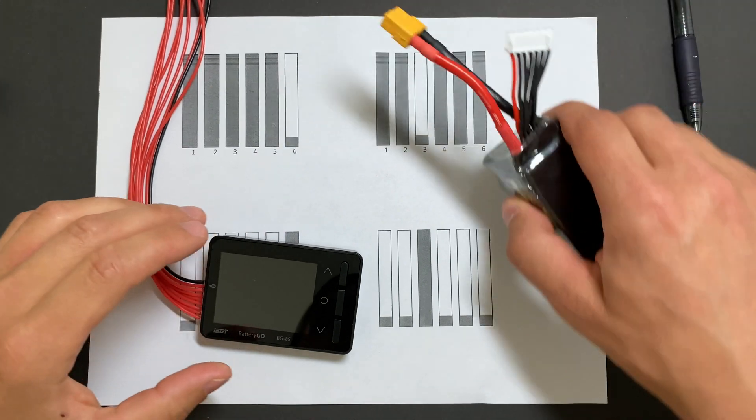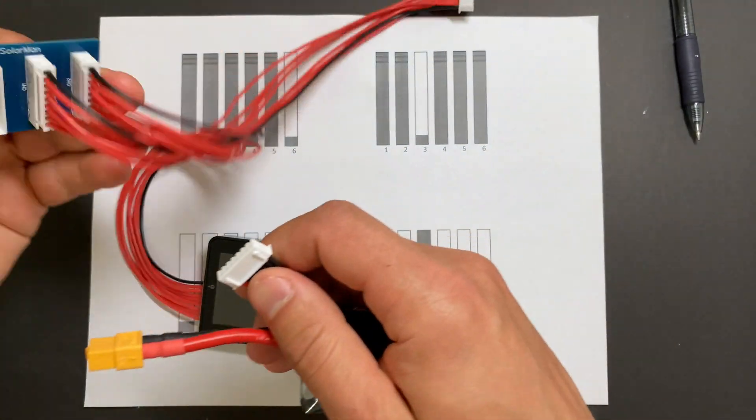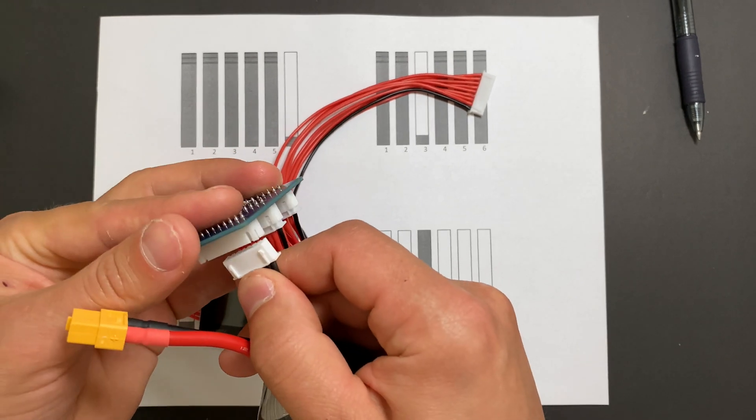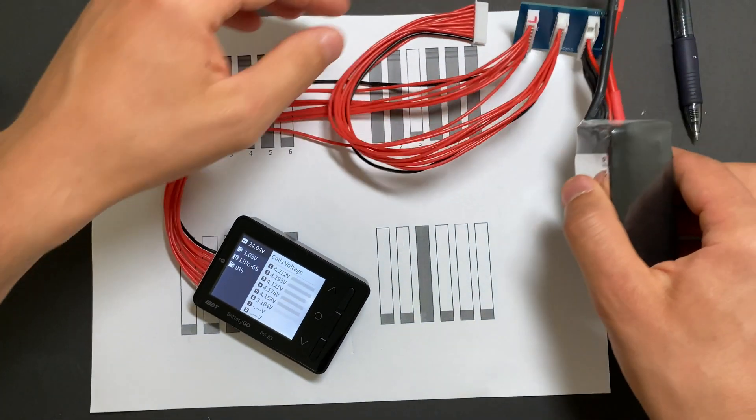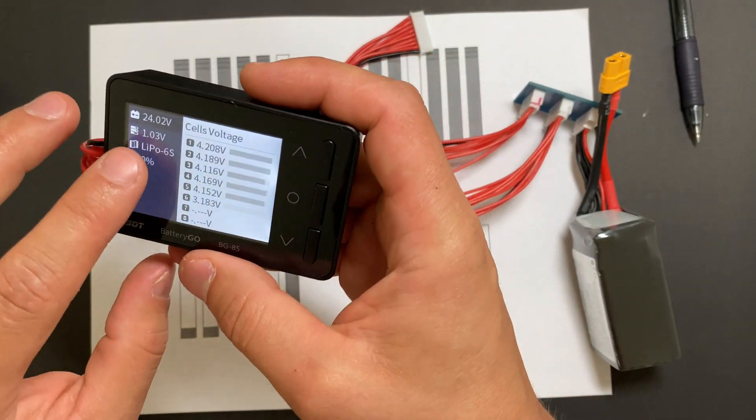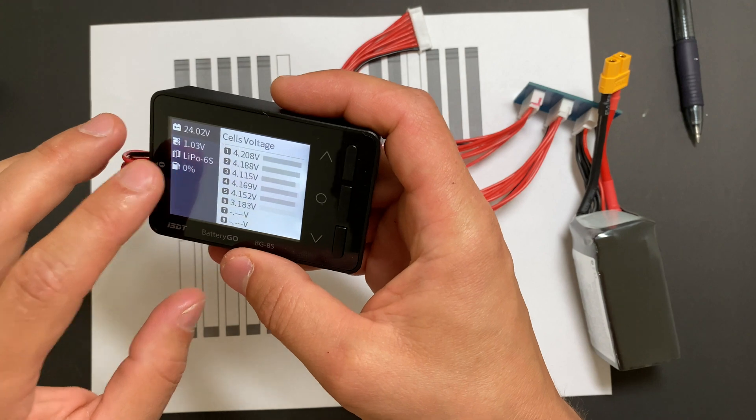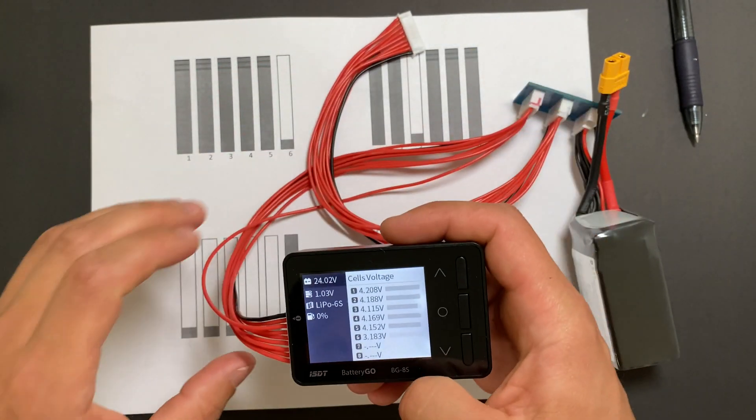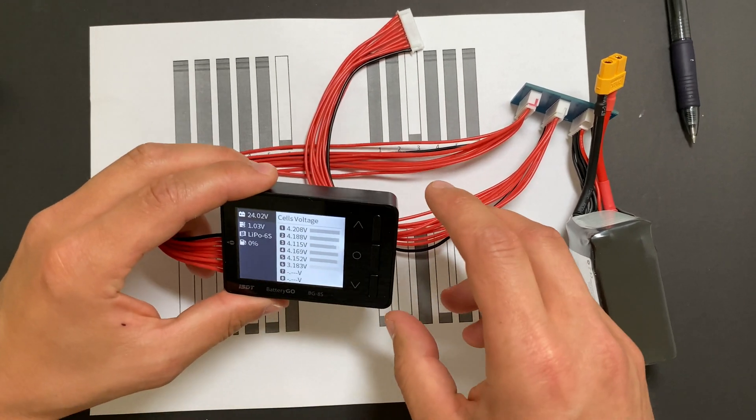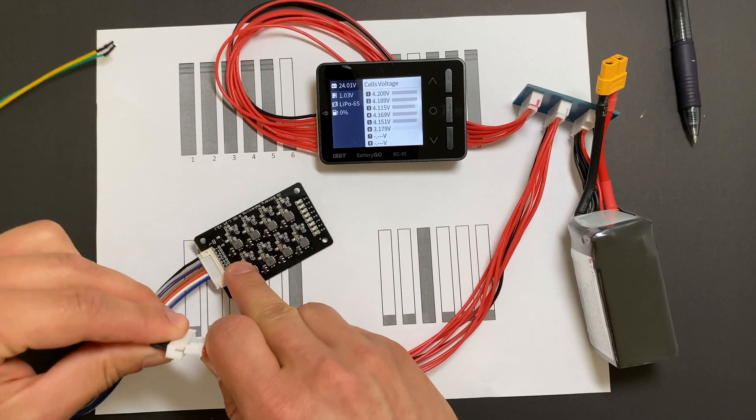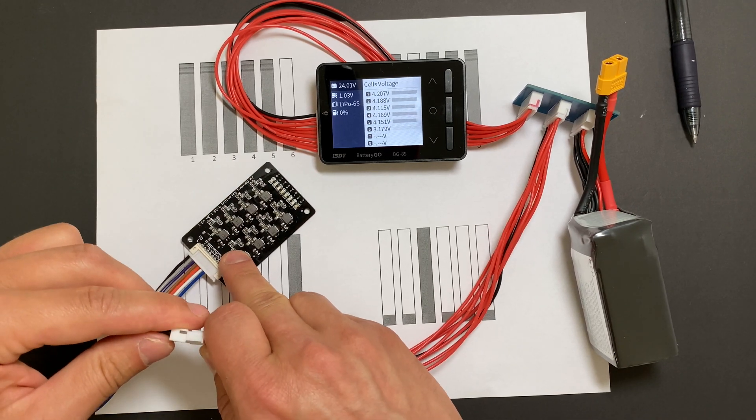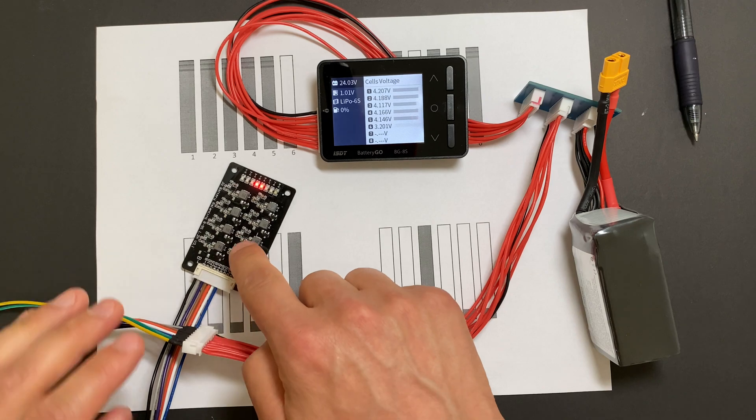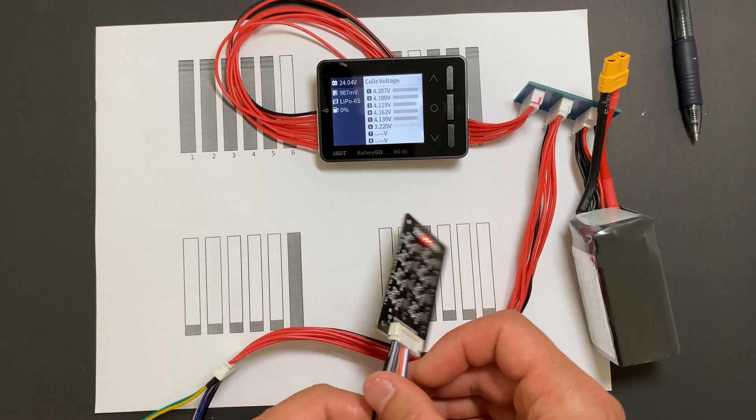Okay, so we're starting our first test. I'm connecting battery to monitor. And every test will start with voltage difference one volt plus. So we see cell number six is discharged to 3.18. And we're starting our first test. And I'm connecting battery.